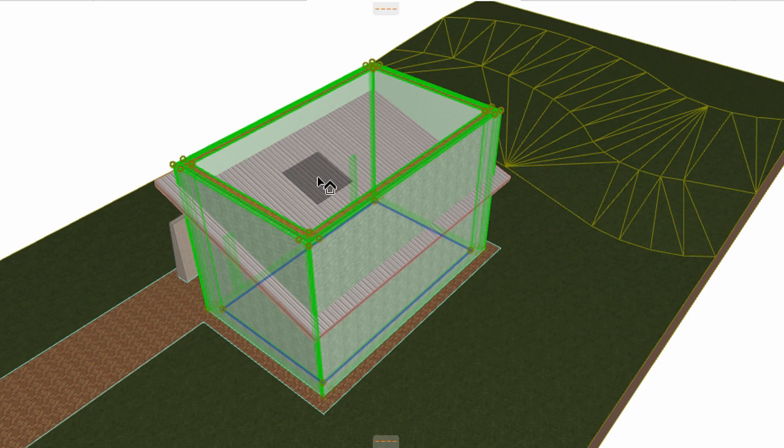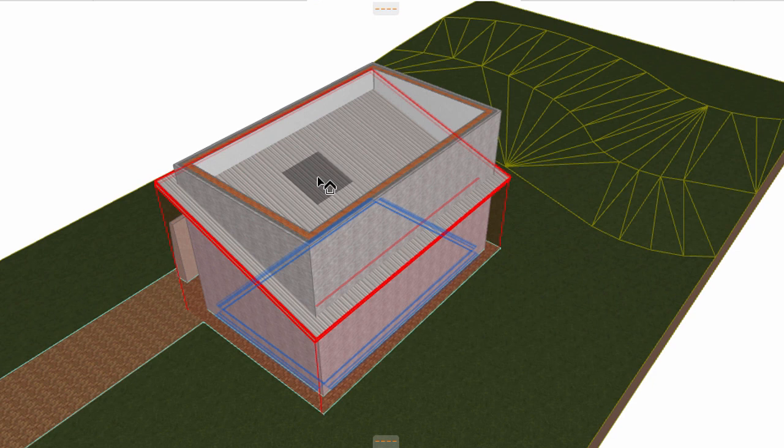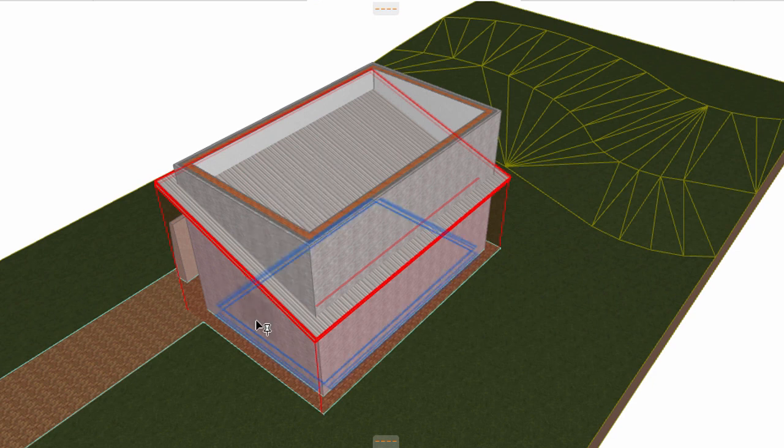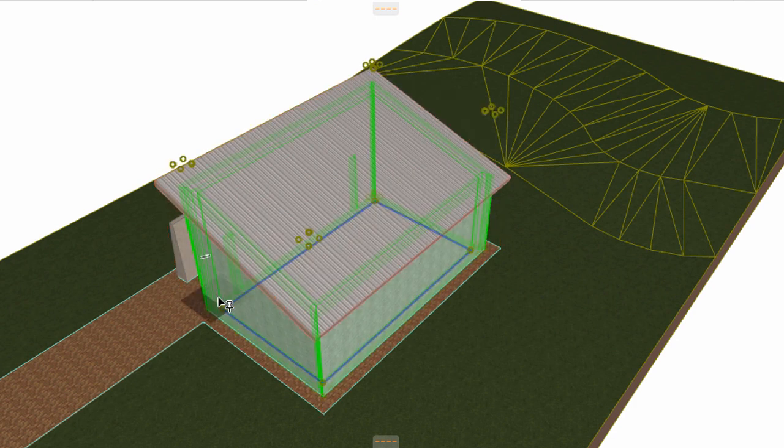The empty roof icon turns black if the program finds a selectable roof element. Click the side of the walls you want to keep. The walls are now associatively trimmed to the roof.